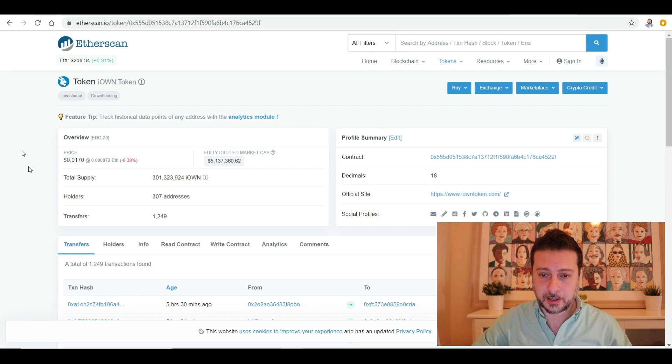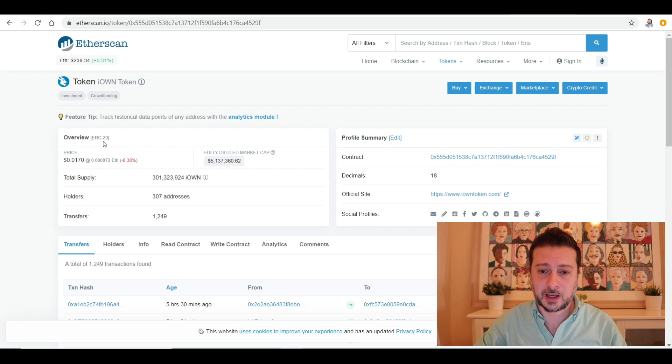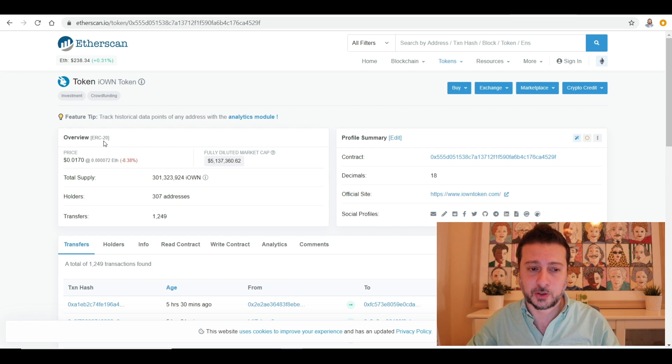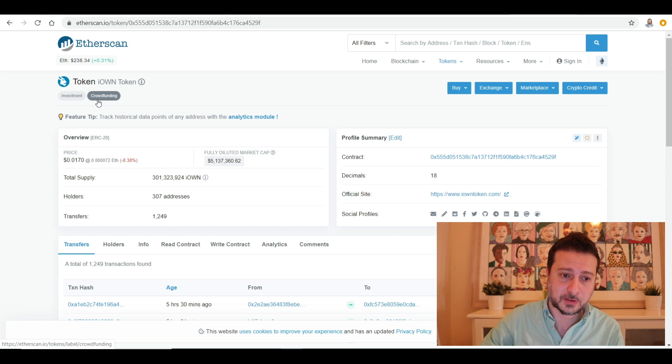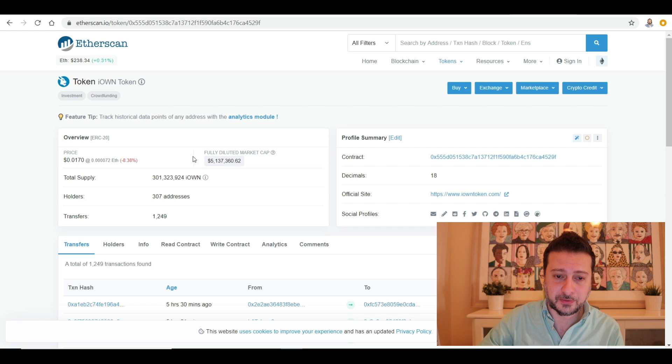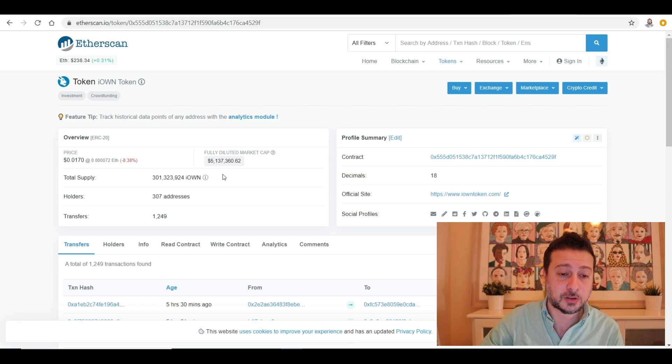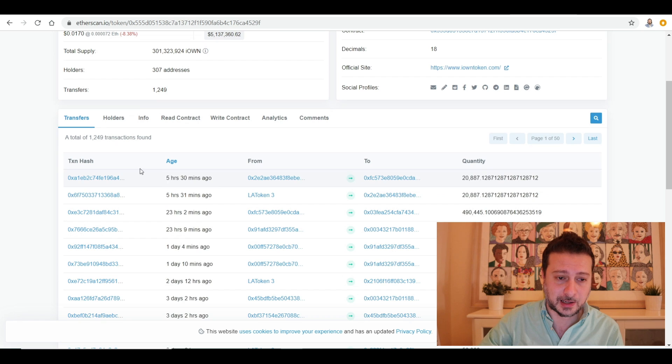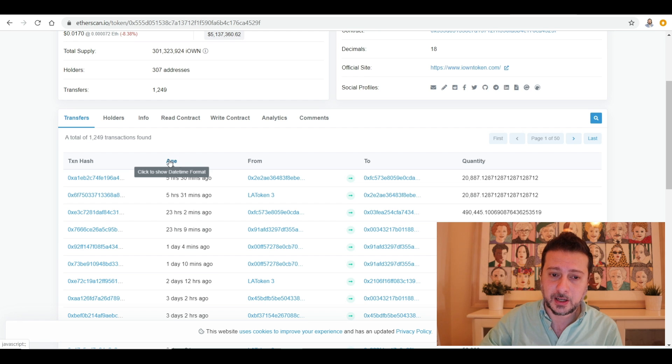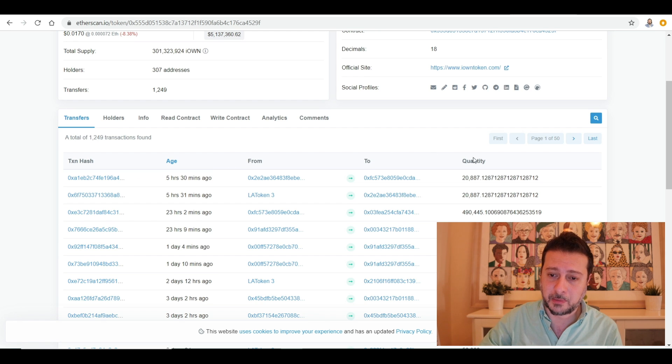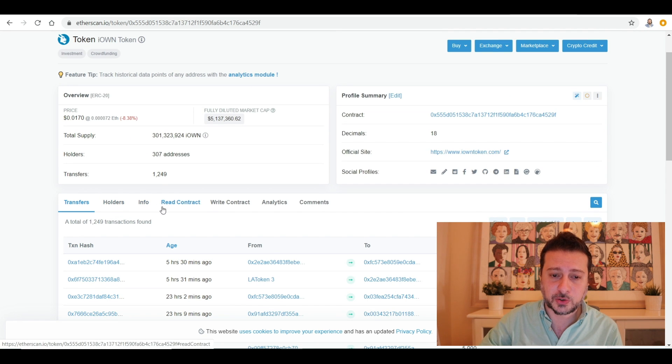And click on iOwn token. And over here you'll find a lot of information about the token. We'll know it's an ERC-20 token, it's an investment token and crowdfunding. You can find the current price and the fully diluted market cap of $5,132,000, the total supply of the token over here. And you can see the live transactions happening and what was the age, the date basically, and the time and from which address to address and the amount of tokens transferred.